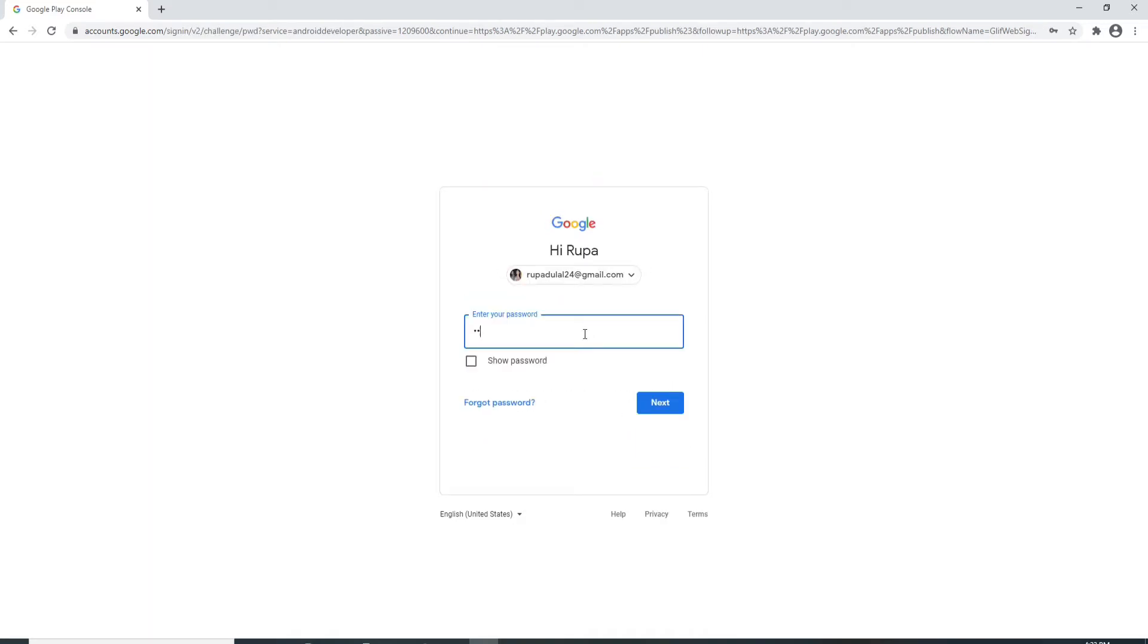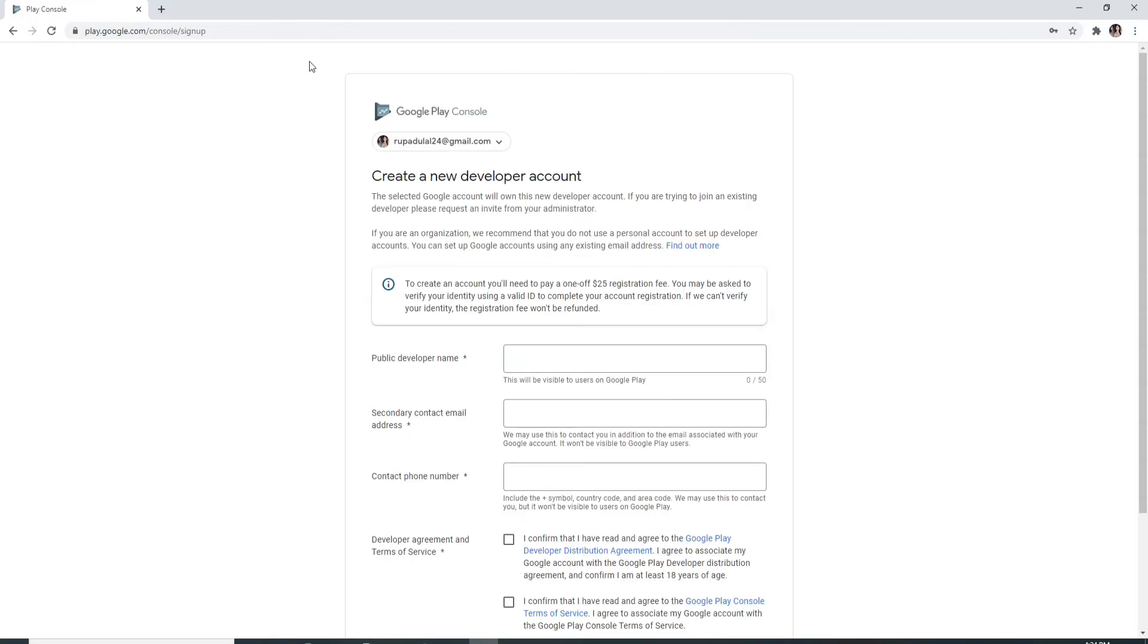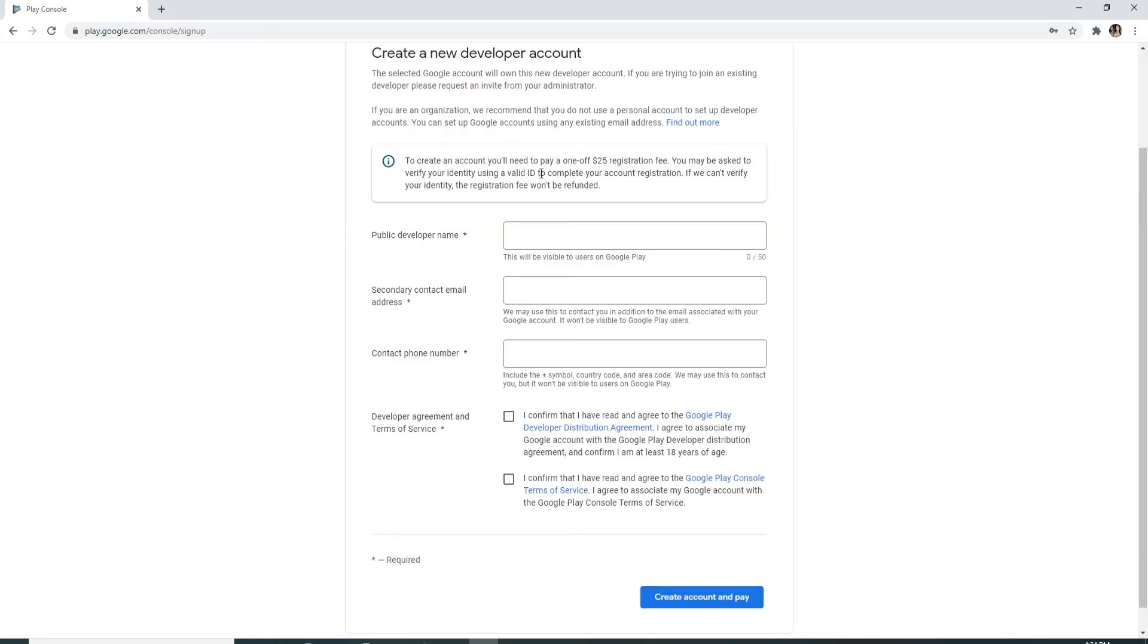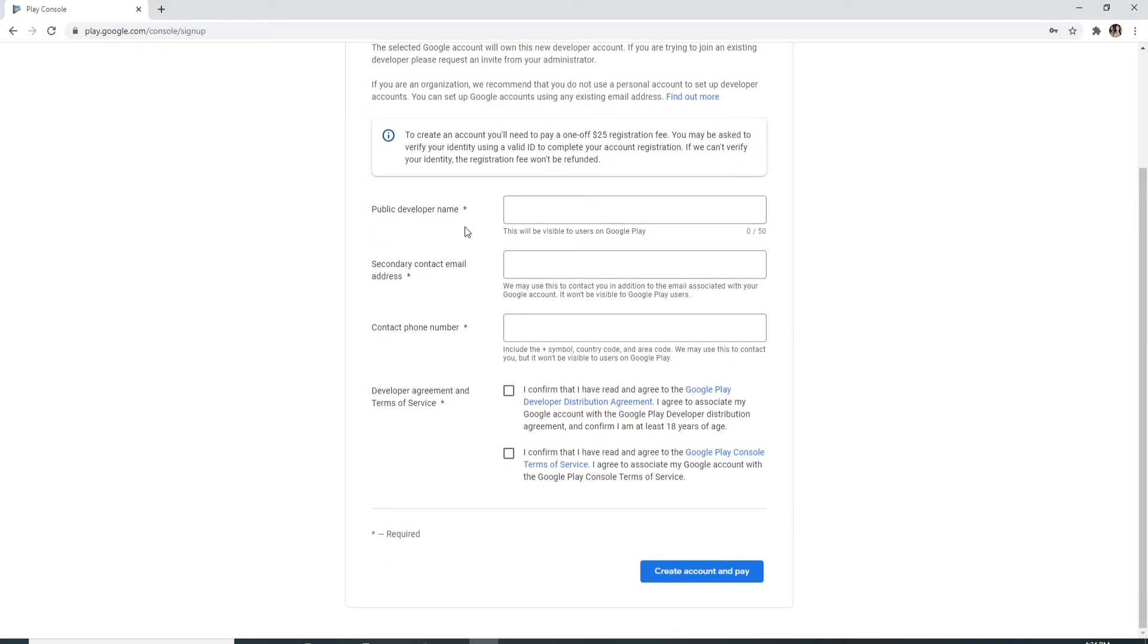You'll end up on the next page where you can create a new developer account. To create an account, you need to pay a $25 registration fee. You may be asked to verify your identity using a valid ID to complete your account registration.